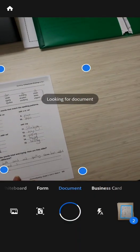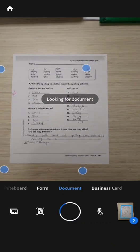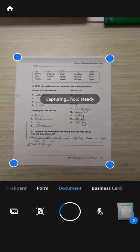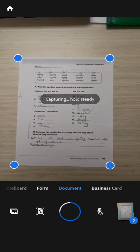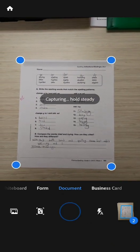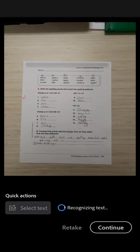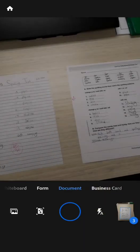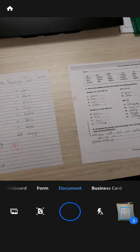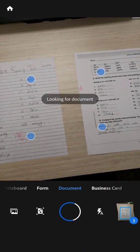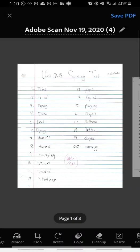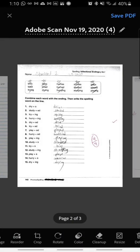I'm going to flip my page and do my last page of this assignment. Again, holding the phone steady, waiting for it to pick up the margins. Now I'm going to press continue, but instead of taking another picture, I'm going to tap that little number three in the bottom corner that shows the three pages that I scanned, and I want to take a look at my scans.